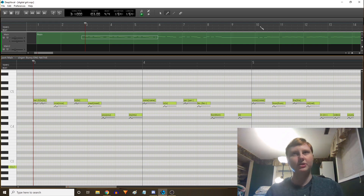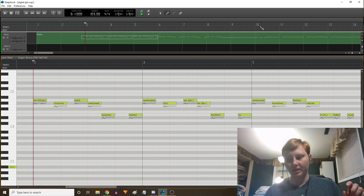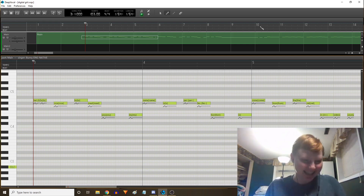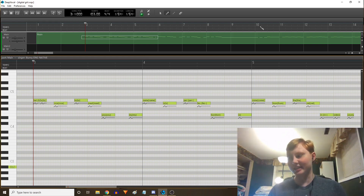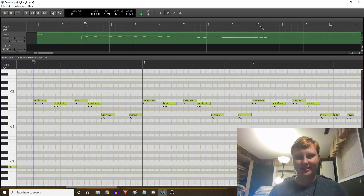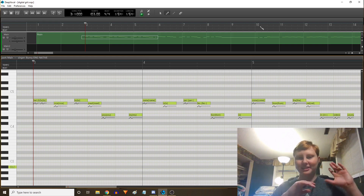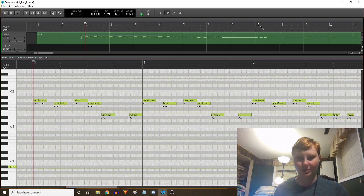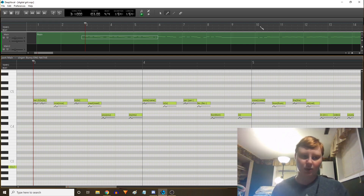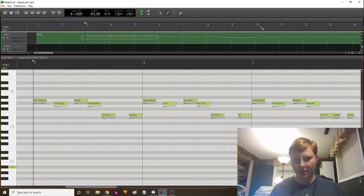So basically, I'm making the usage tutorial first, and I will be posting it first because I want people to know how to use the bank that I made. Because there's a lot of convoluted stuff going on in the back end, and you don't need to know about any of that unless you're also planning to convert a VCCB bank to Deep Vocal. Maybe you just want to use Bunny, or if somebody else were to do this, you'd want to use their bank — this is how you do that.